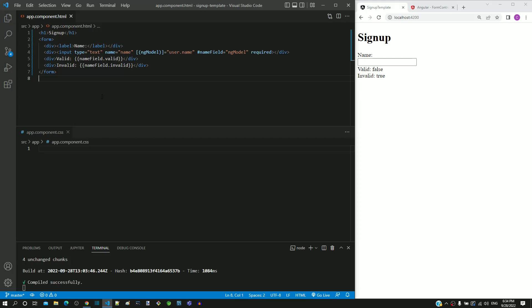In the signup form, we need to make the name field mandatory. We will start implementing this validation.